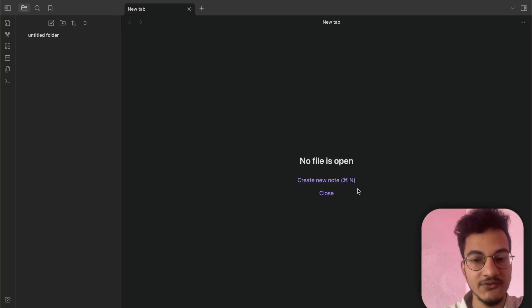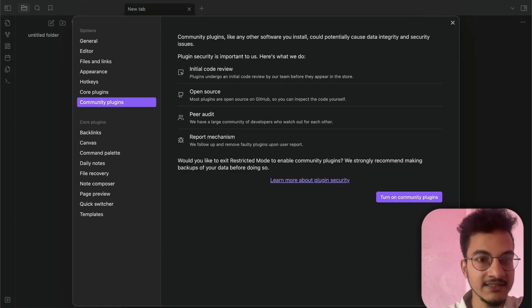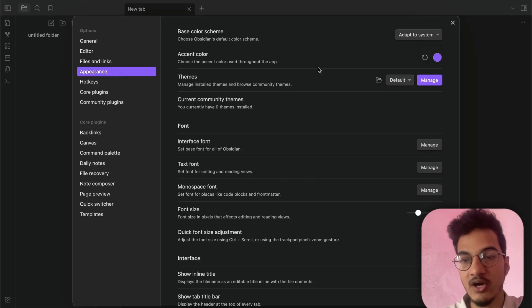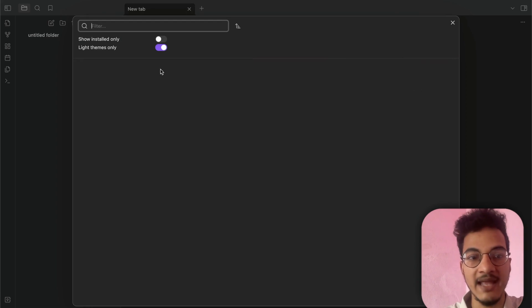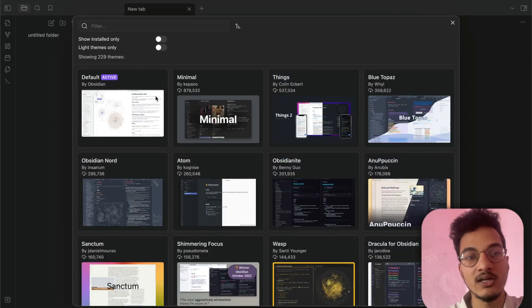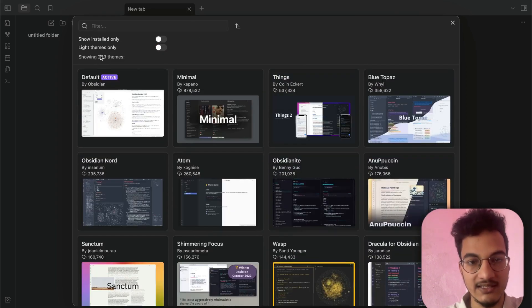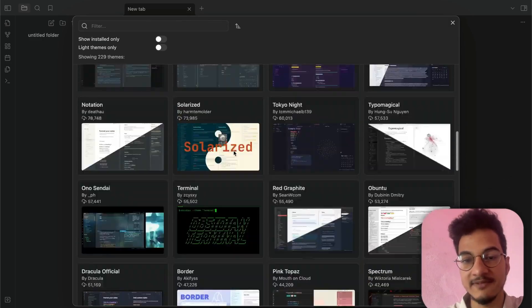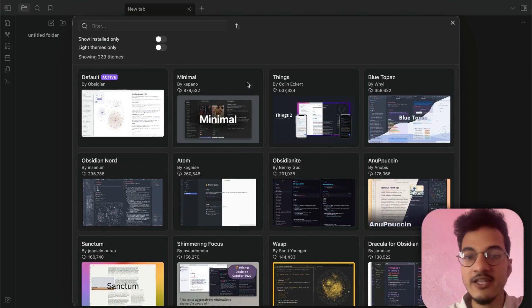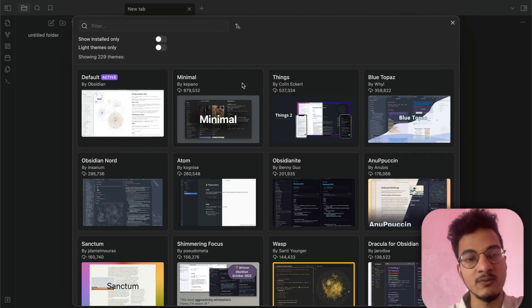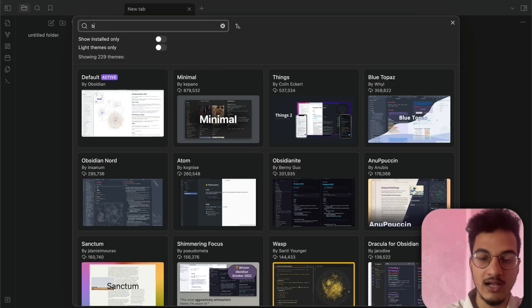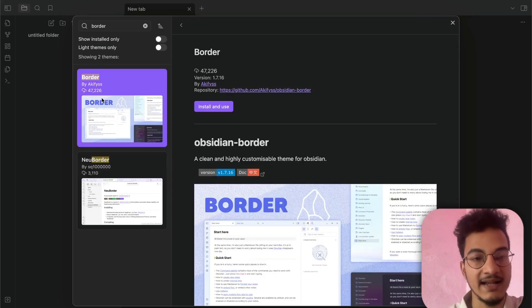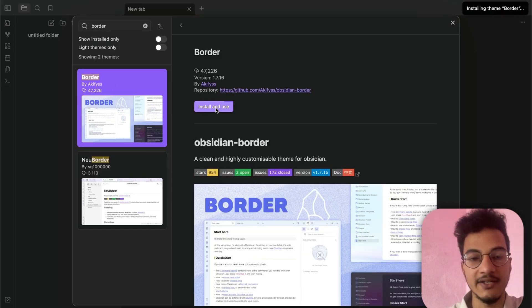We will need to install a different theme if you want to change the appearance. For that, go to Settings, then Appearance, and here you have the option for Themes. If you click on Manage, it will display all the themes available — currently there are 229 themes. The default theme is by Obsidian and all the others are created by the community. The one I find really clean, minimal, and stylish is the Border theme. I'll search for Border and click Install and Use.